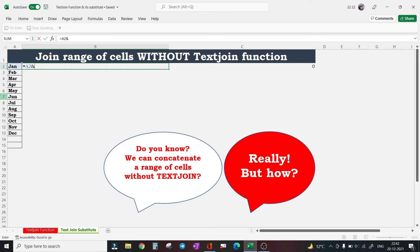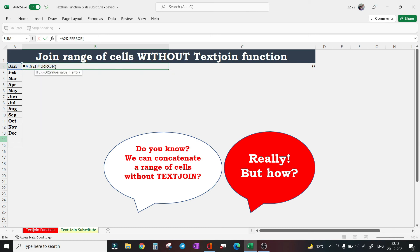And now see, I will be using VLOOKUP function here to pick this data and cells one by one. To counter any error value, I will wrap this VLOOKUP function inside IFERROR function.